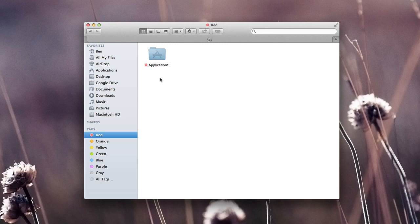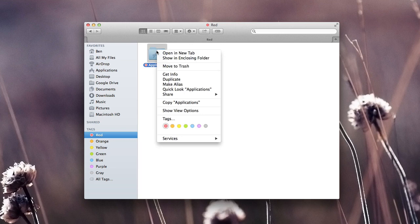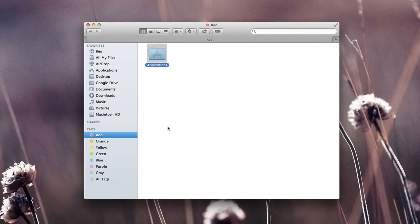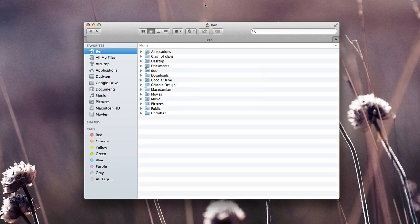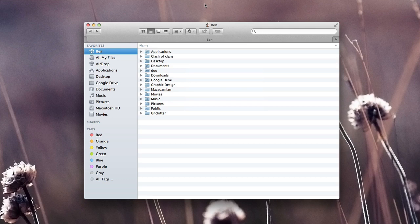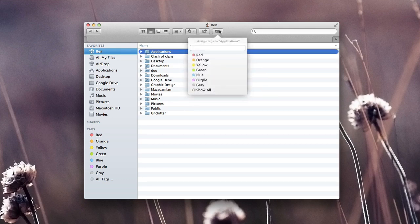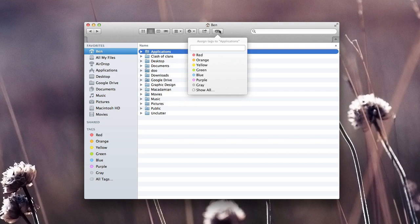We can also add and remove tags by right clicking on our item and hovering over and selecting the tag again. You can also quickly add items to tags by selecting the item, clicking the tag in the menu bar, and then typing or selecting which tag you want to add it to.